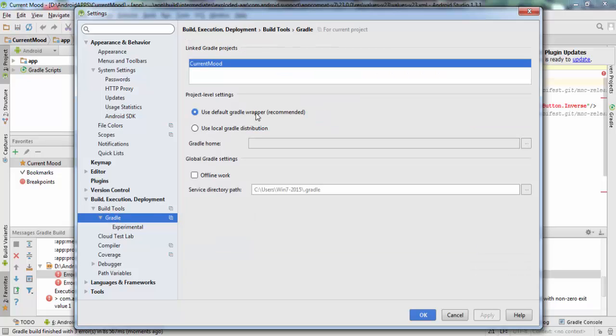And also I changed the Gradle version to recommended. I have some local installed because I tried some solutions, but it doesn't work.